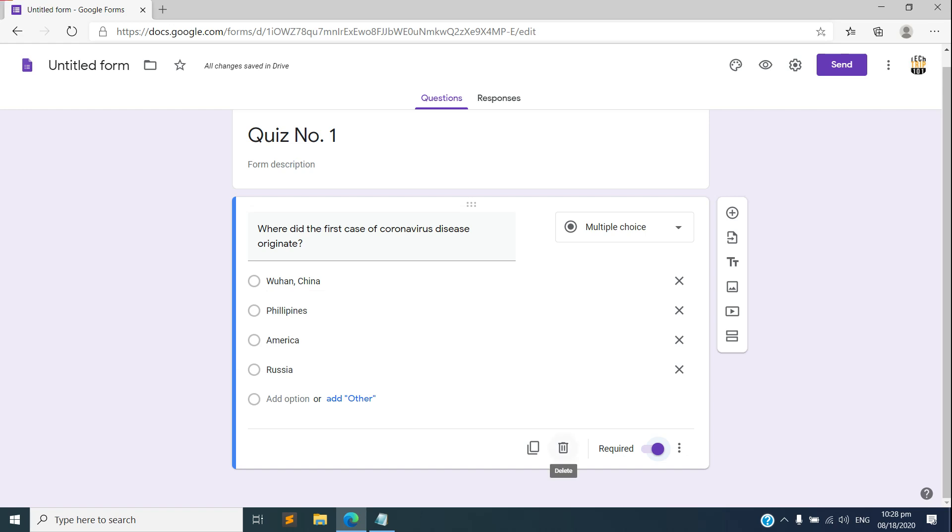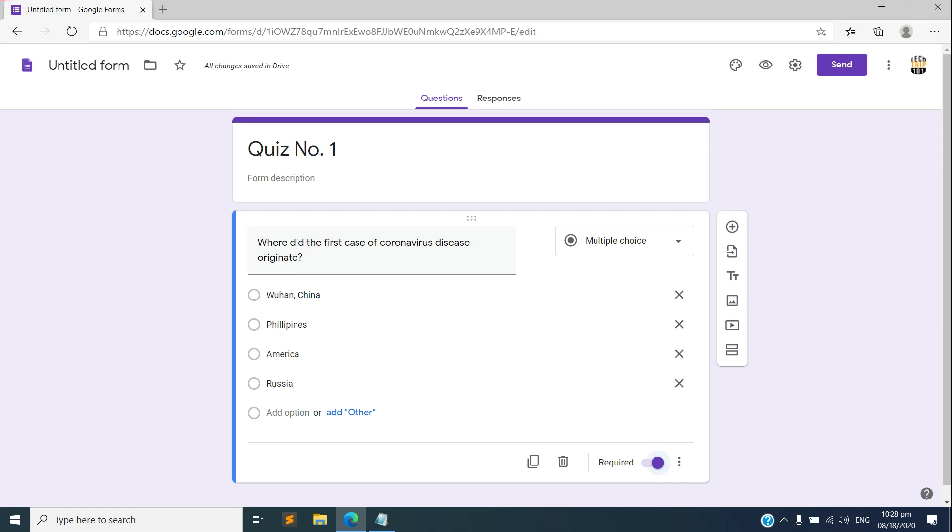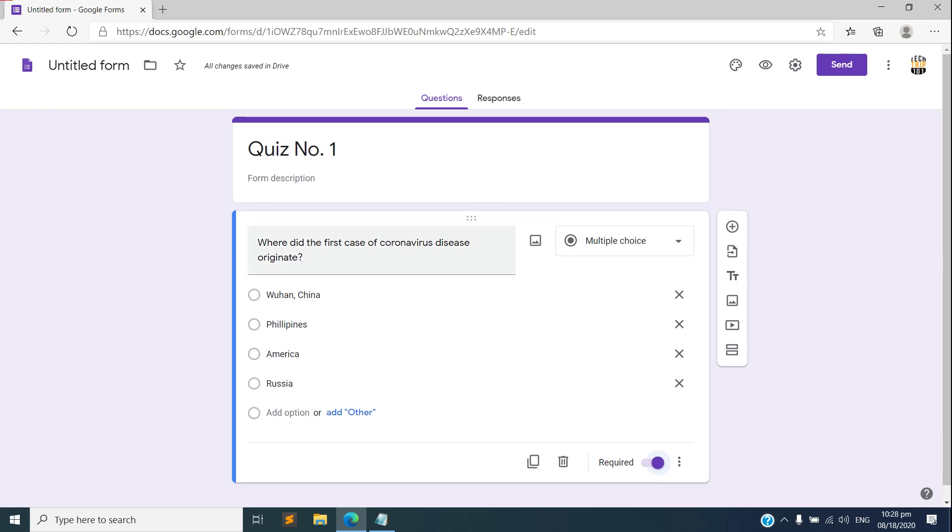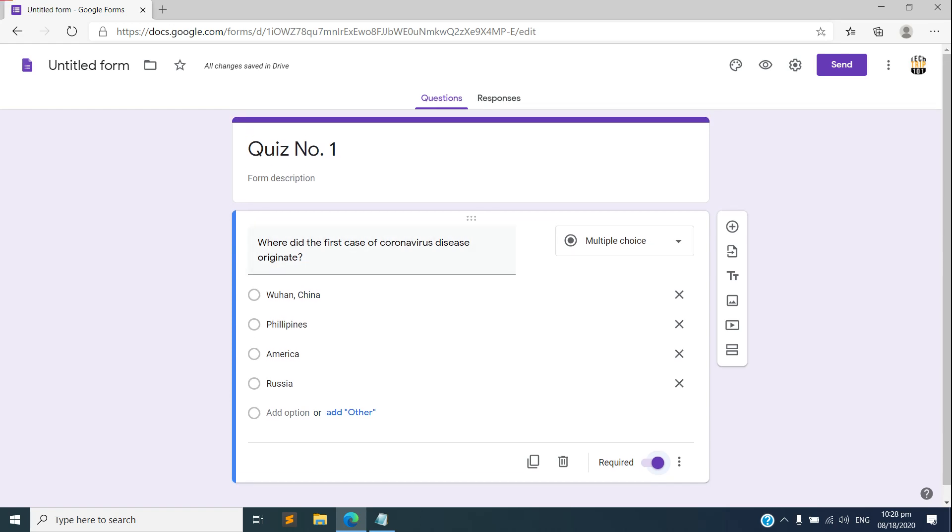You have the option there to duplicate or copy this question and create another one, or you have the option to delete. So that's the first step that we need to do and we have now successfully created our questionnaire. So at the top part of this page you have two tabs here, of course the question and responses.